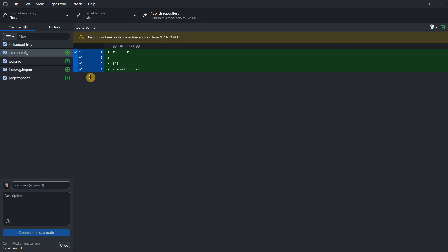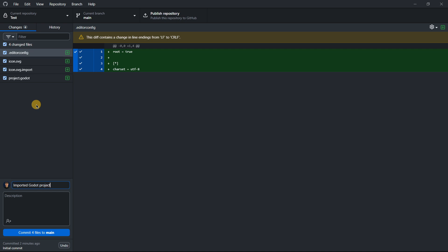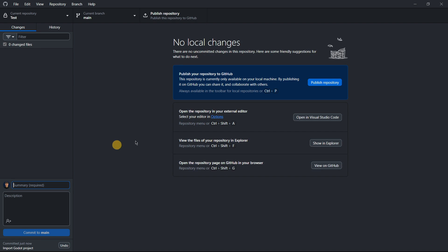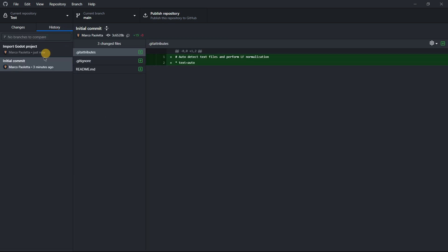Now we have some changed files because we've added the Godot project. The commit name is basically a description of a change made to the project. Some people use past tense like 'imported Godot project', but what GitHub recommends is present imperative — like 'import Godot project'. Then commit those files by pressing the button or pressing Ctrl+Enter. Go to History and you'll find it there.